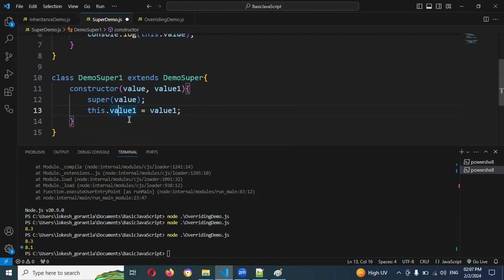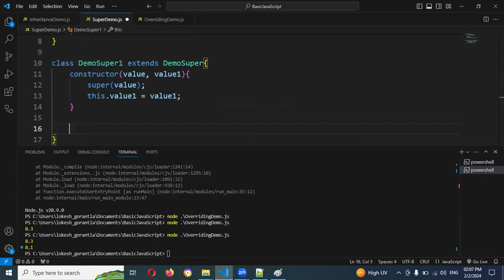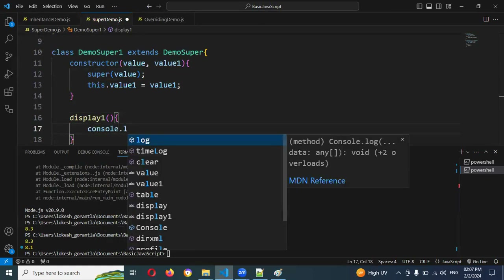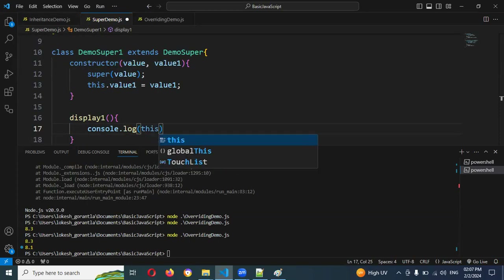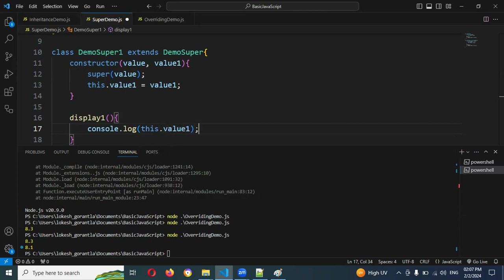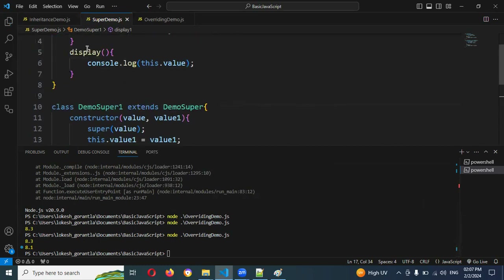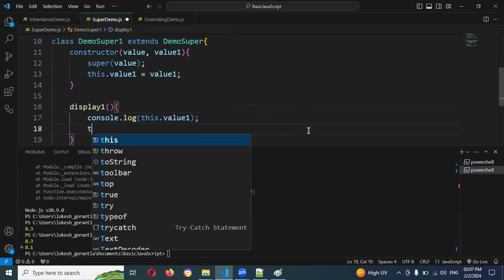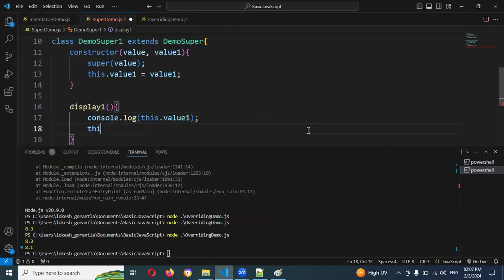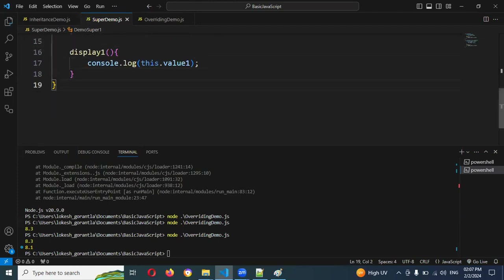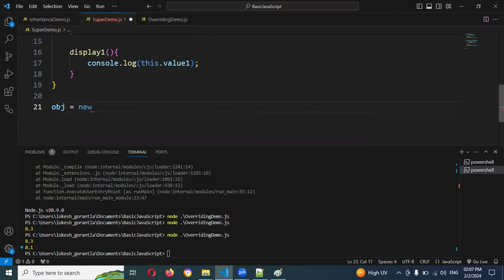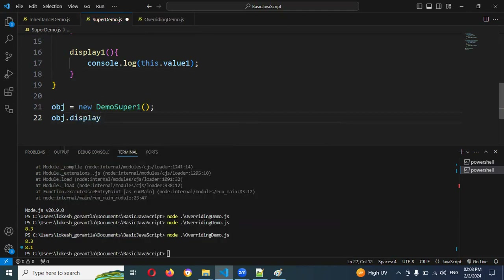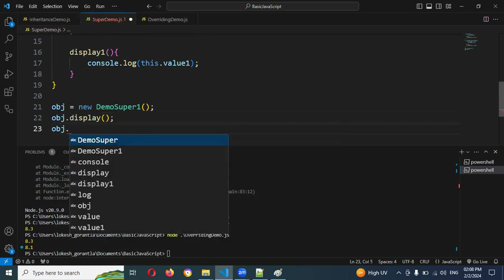Now I want to display both values. I'll add a displayOne method with console.log(this.value1). Inside displayOne I can also call this.display to show the parent value. Then I create an object: obj equals new DemoSuperOne, passing two values — 10 and 5.